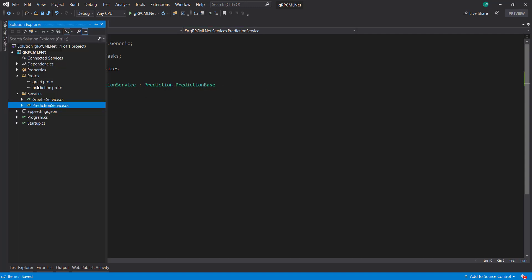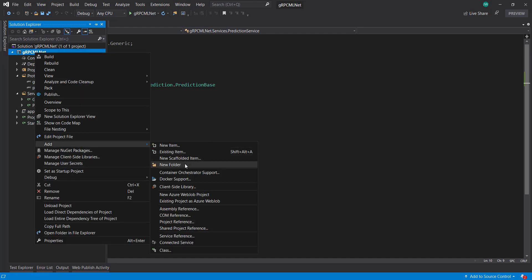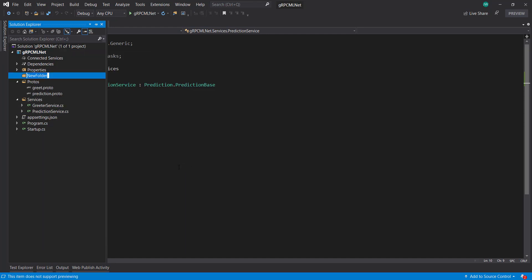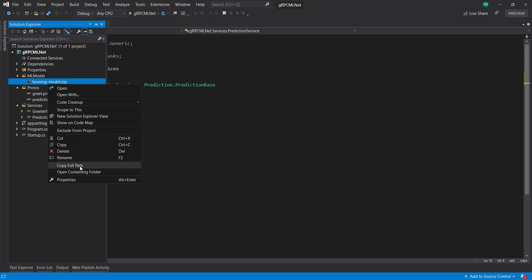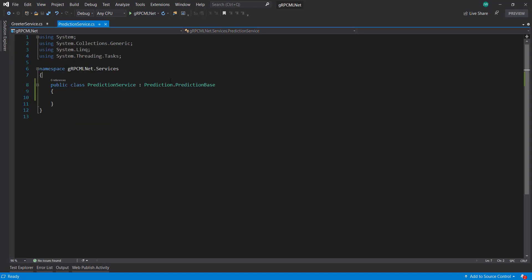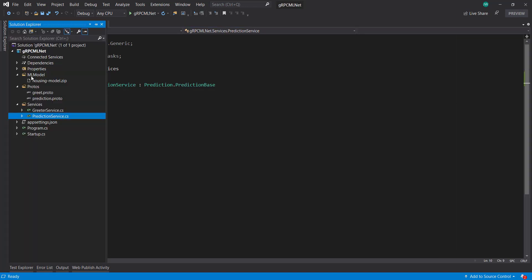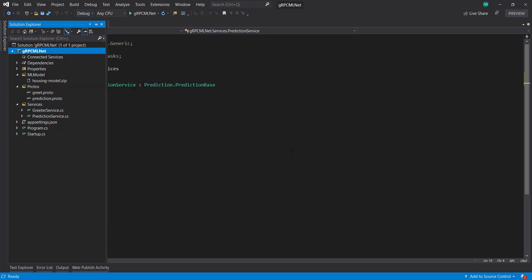And before I continue, let me create another folder in here. This is where I house the ml.net model. And I'll just bring this over in here and make sure you can copy over.